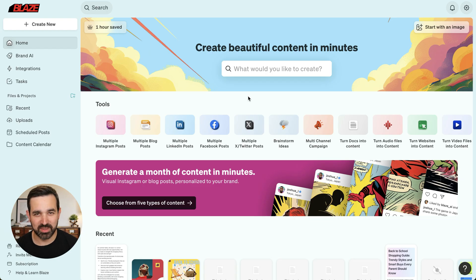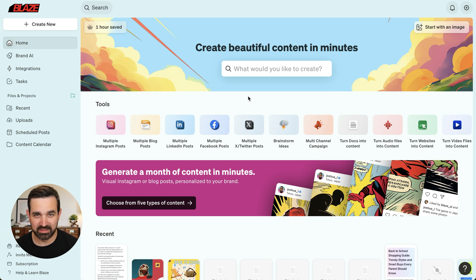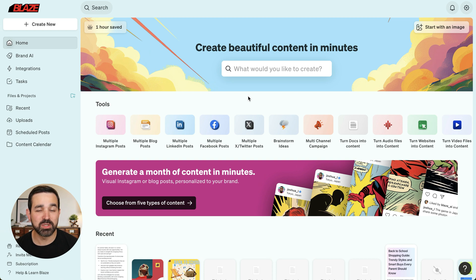Hi, I'm Alan with Blaze, and in this video I'm going to show you how to use the Blaze Designer, a first-in-class AI native visual studio that helps you create beautiful marketing assets in your brand style.